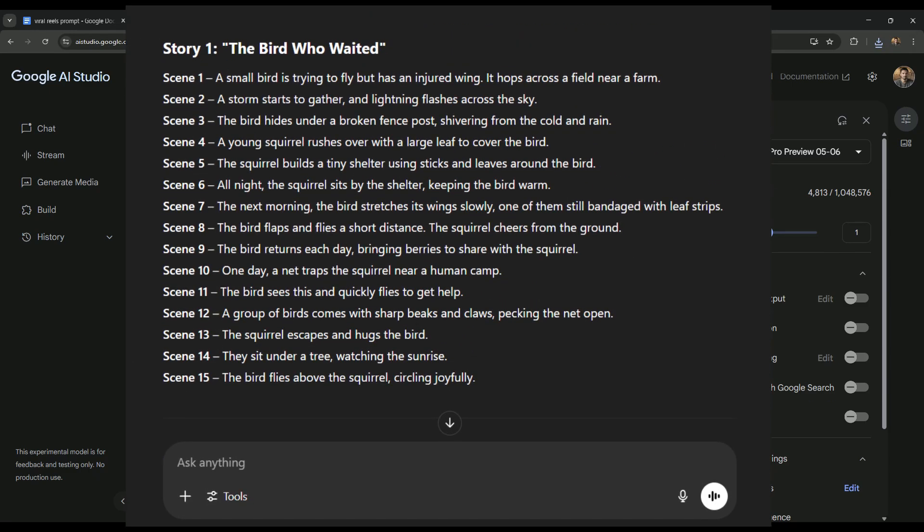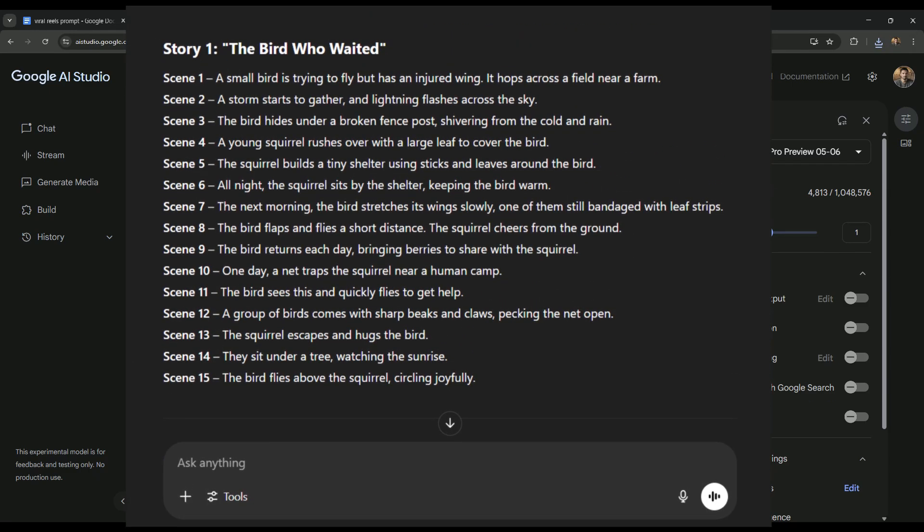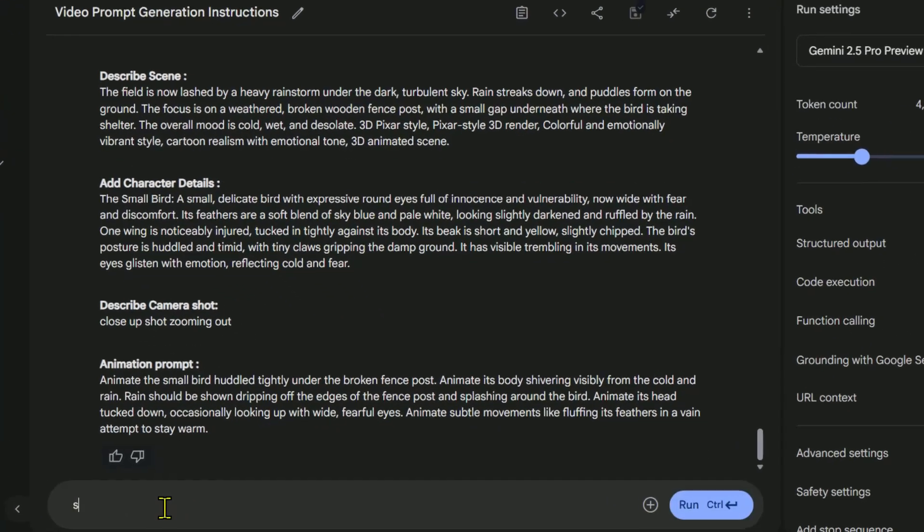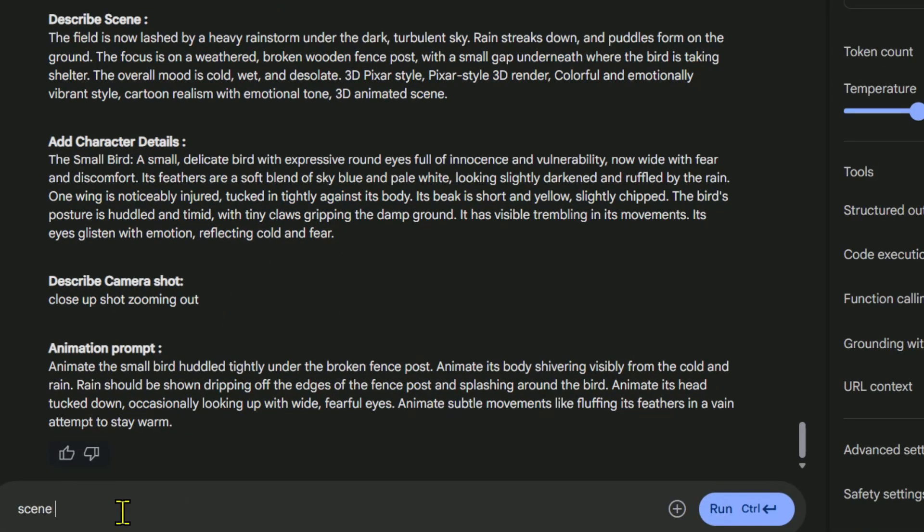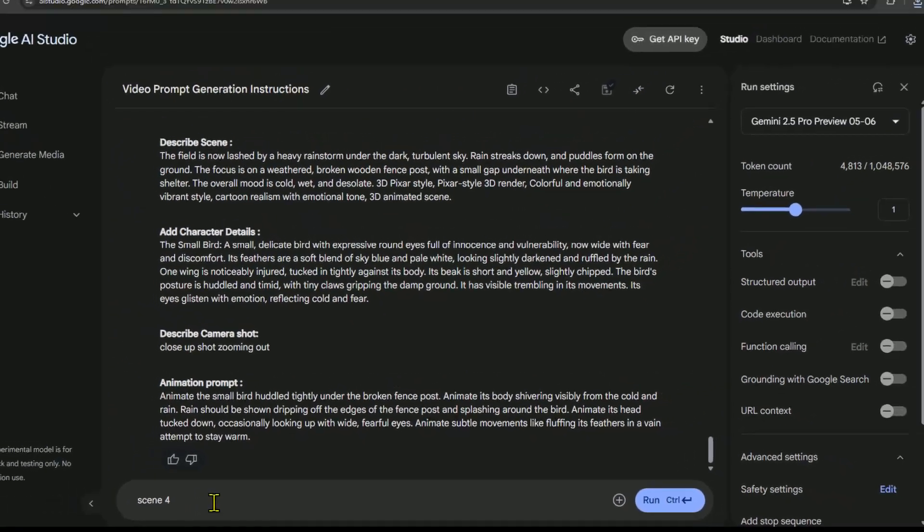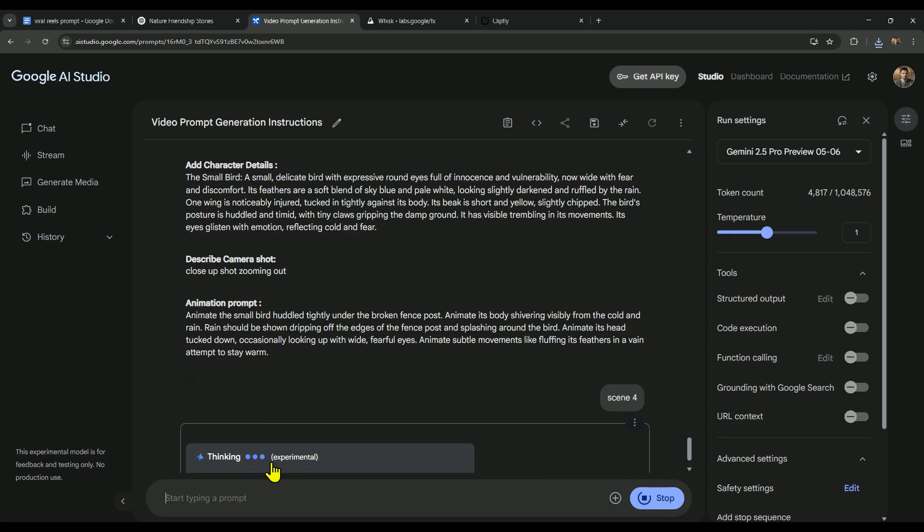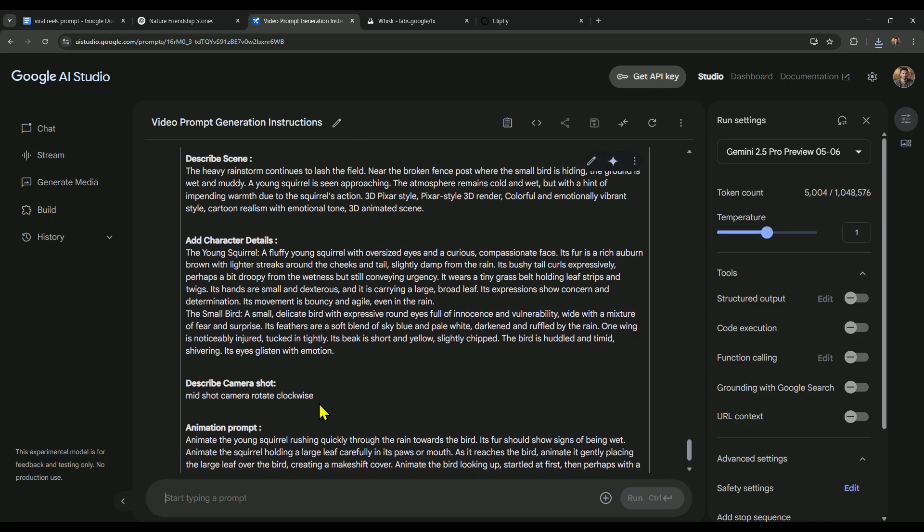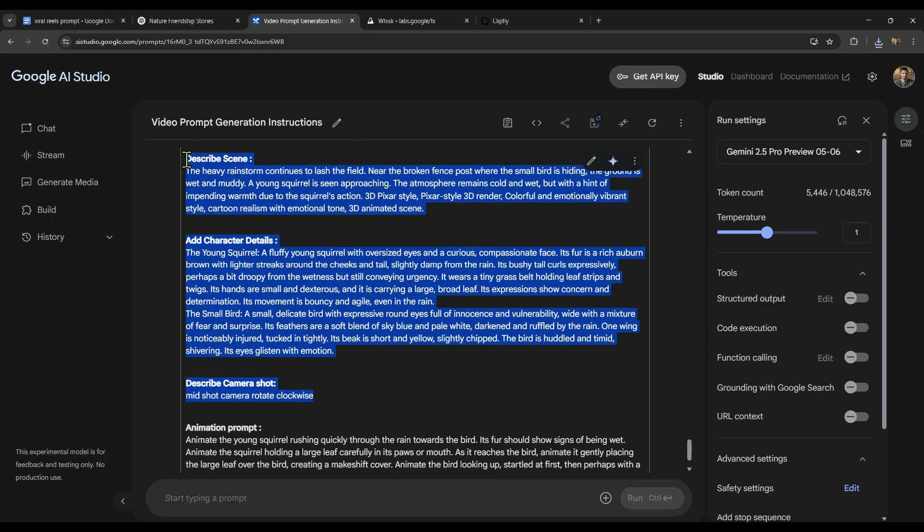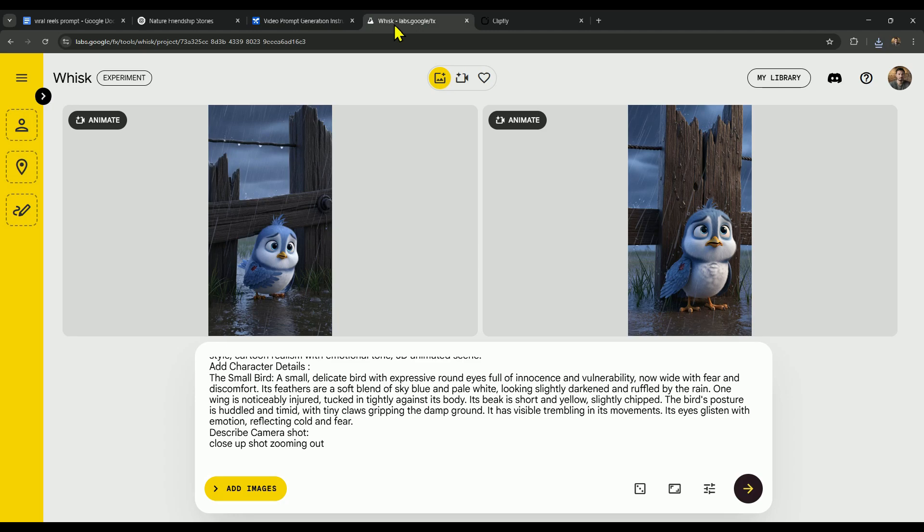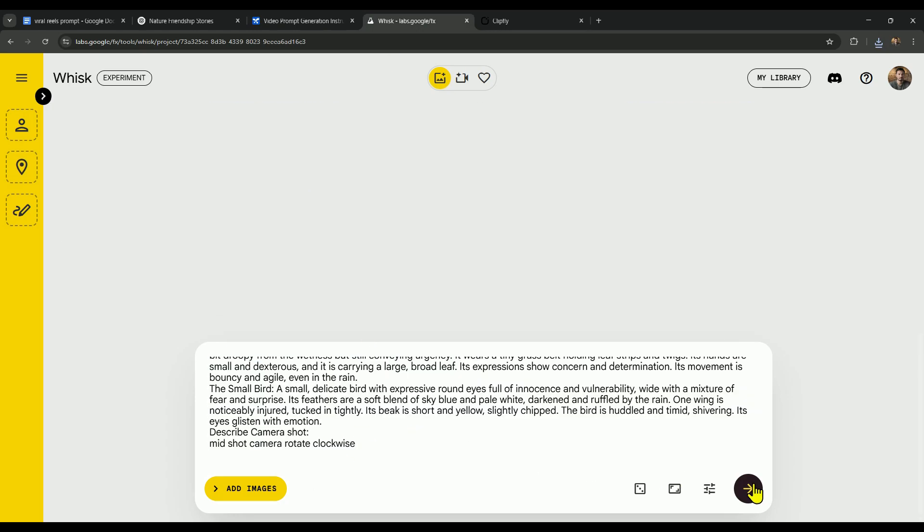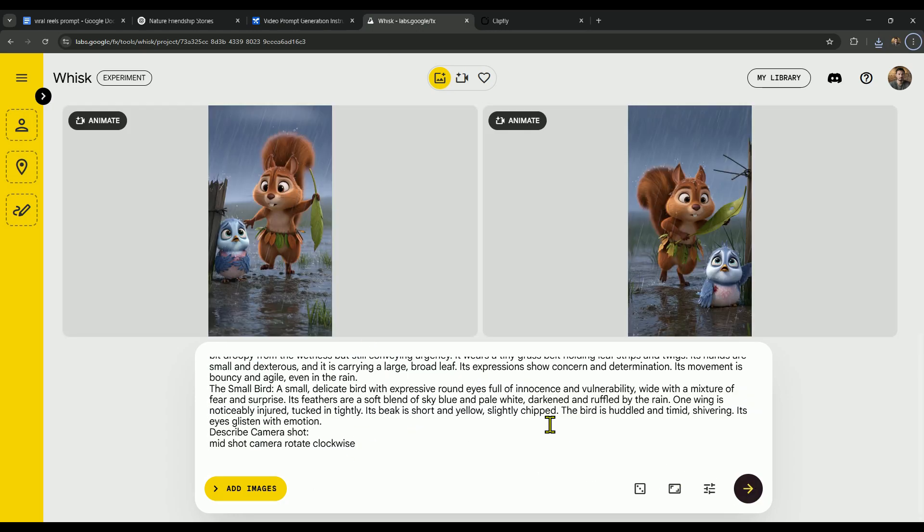We've got a total of 15 scenes in our story, and generating any one of them is super easy. To get the prompt for scene 4, just type 'scene 4' in AI Studio, hit send, and it'll give you the perfect prompt for that scene. Alright, now all that's left is to copy the prompt, paste it into Whisk, and let it generate the scene's image.